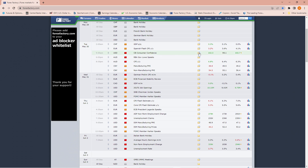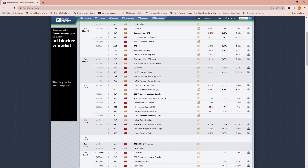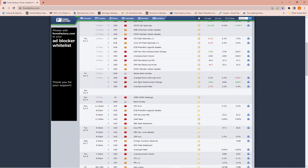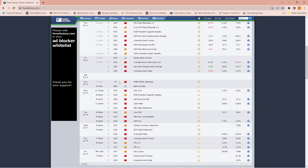Tuesday had inflation-related news, high impact. Wednesday had job-related news, high impact, and FOMC members speaking. Thursday had employment, high impact, and inflation-related news, high impact, with FOMC members speaking. And then non-farm payroll, high impact, on Friday.